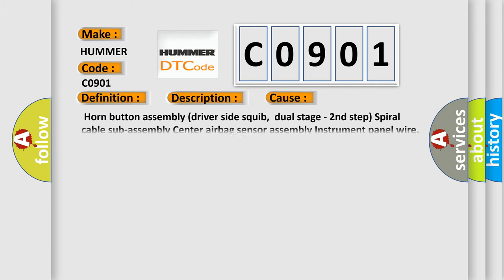This diagnostic error occurs most often in these cases: horn button assembly, driver side squib dual stage second step, spiral cable sub-assembly, center airbag sensor assembly, instrument panel wire.